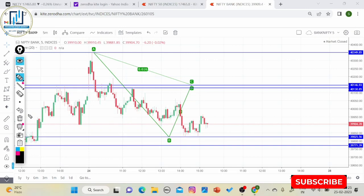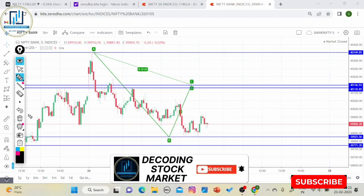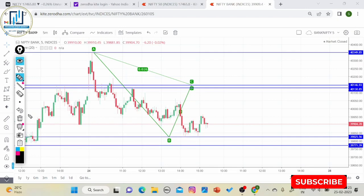आपको एक अच्छा बेहतर result मिलने वाला है। अगर कोई doubt या query हो तो comment box में पूछ सकते हैं, reply करने की कोशिश करूंगा। अगर वीडियो के last तक बने हैं तो like जरूर करें, दोस्तों के साथ share करें जो Bank Nifty में option trading करना चाहते हैं, और channel को subscribe कर दीजिए। Thank you।